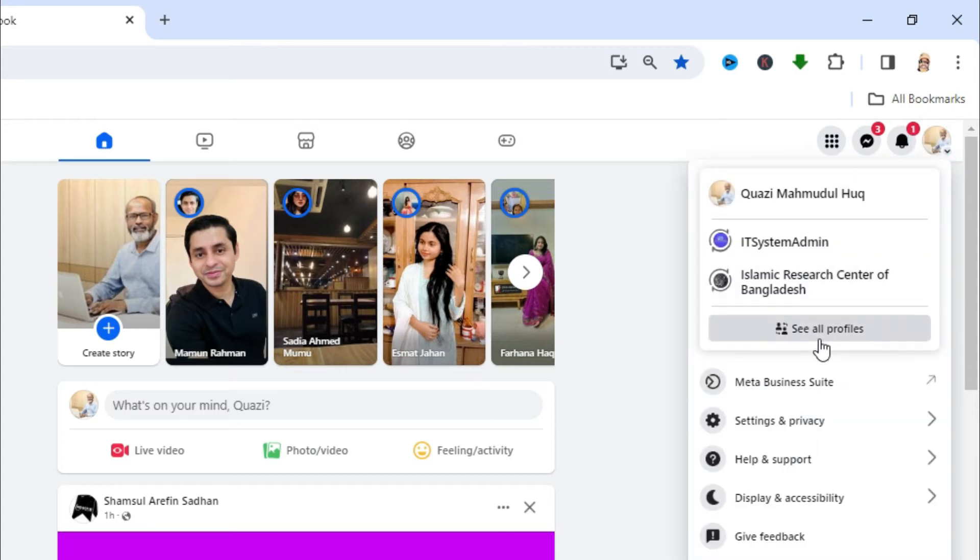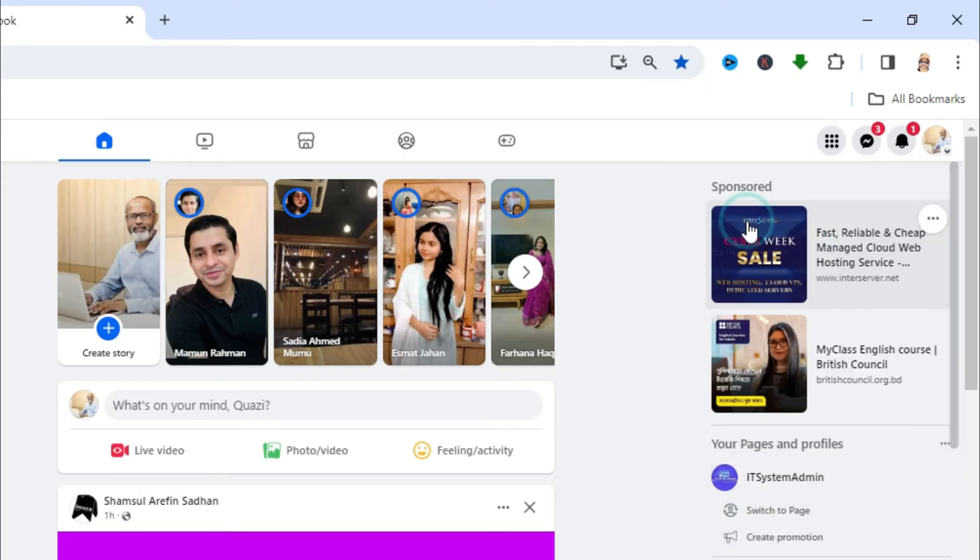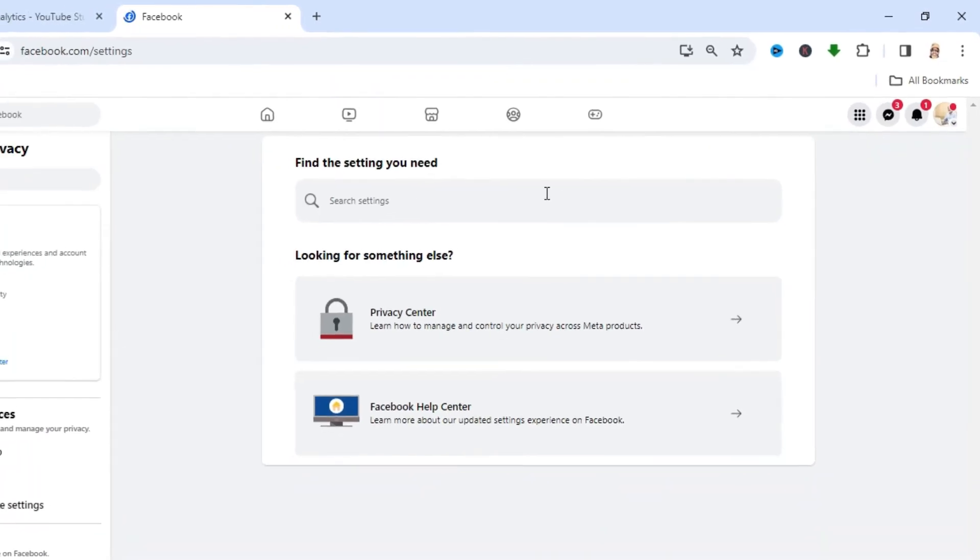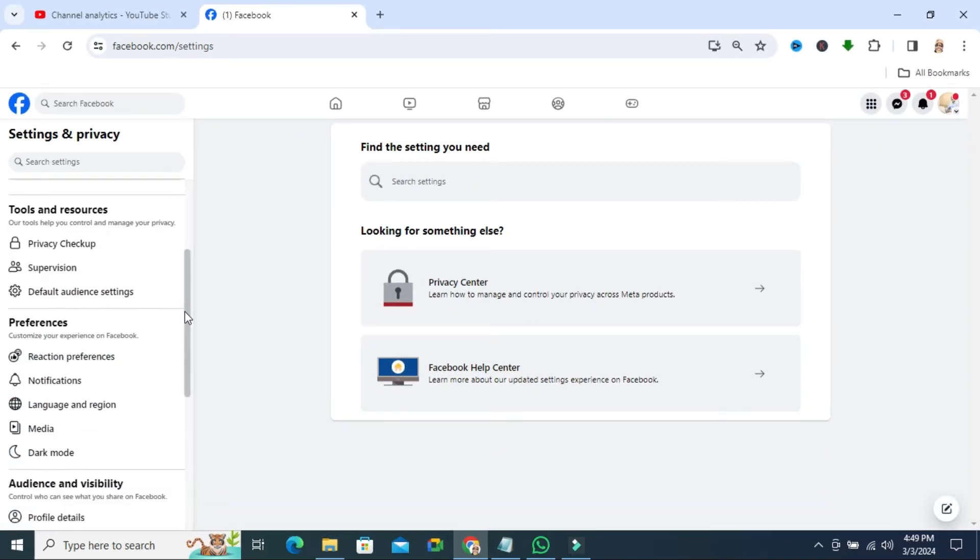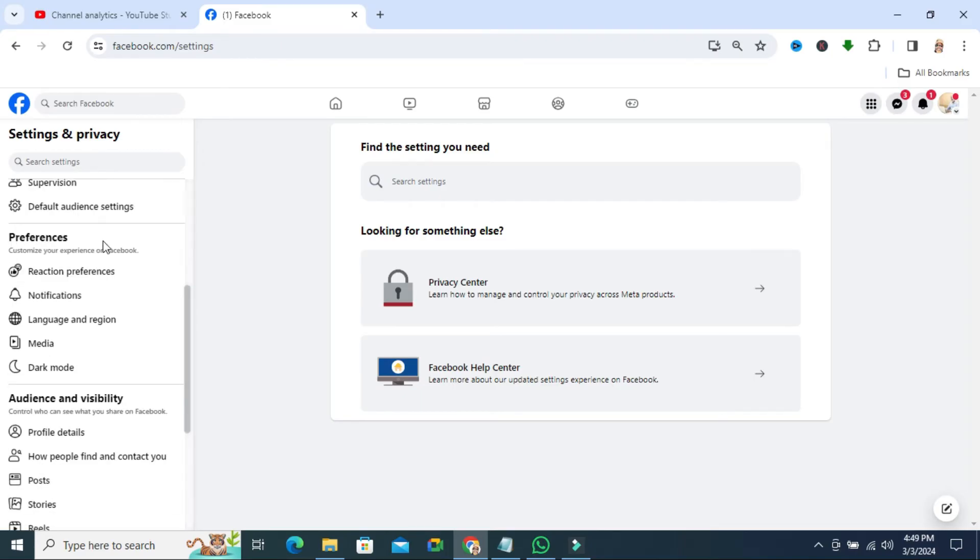Click on settings and privacy. Now click on settings. On the left-hand side, scroll down. Under preferences, you will find media. Click on media.